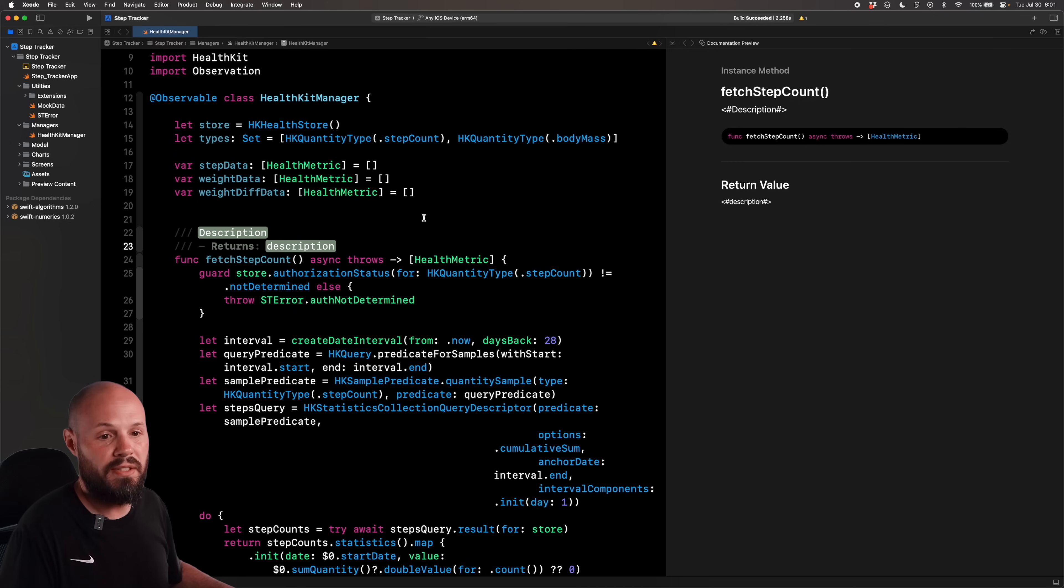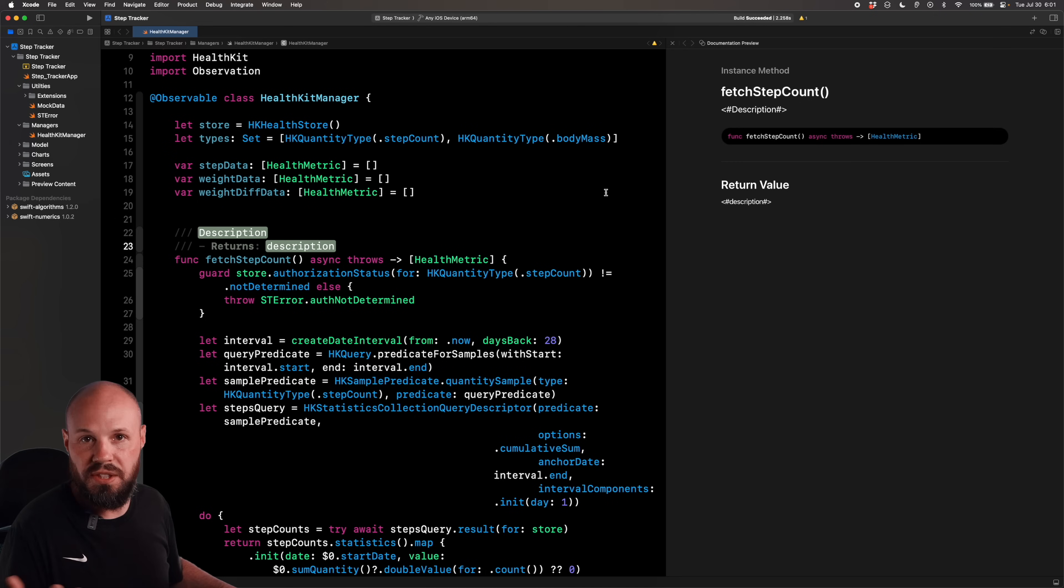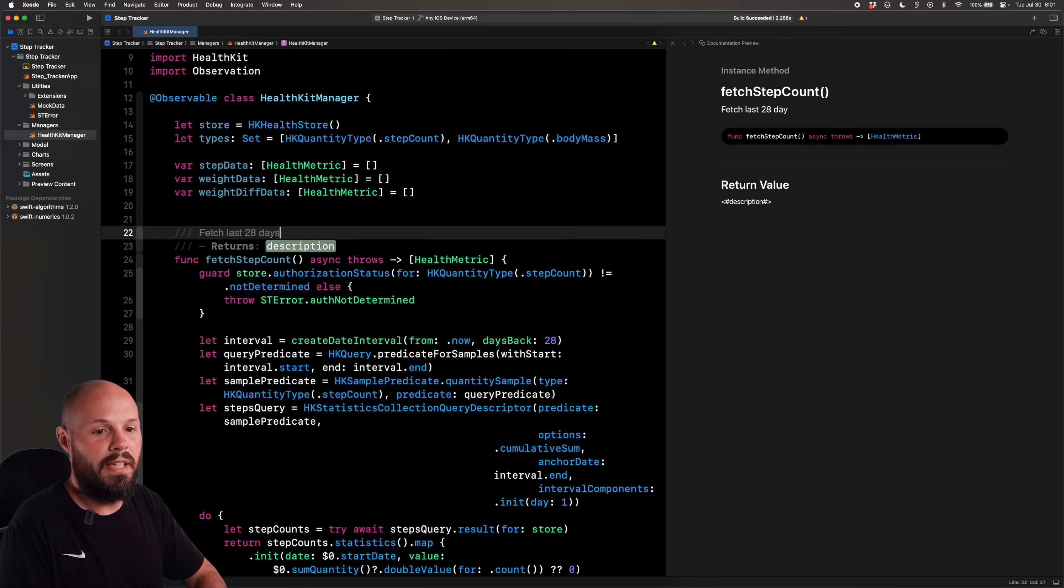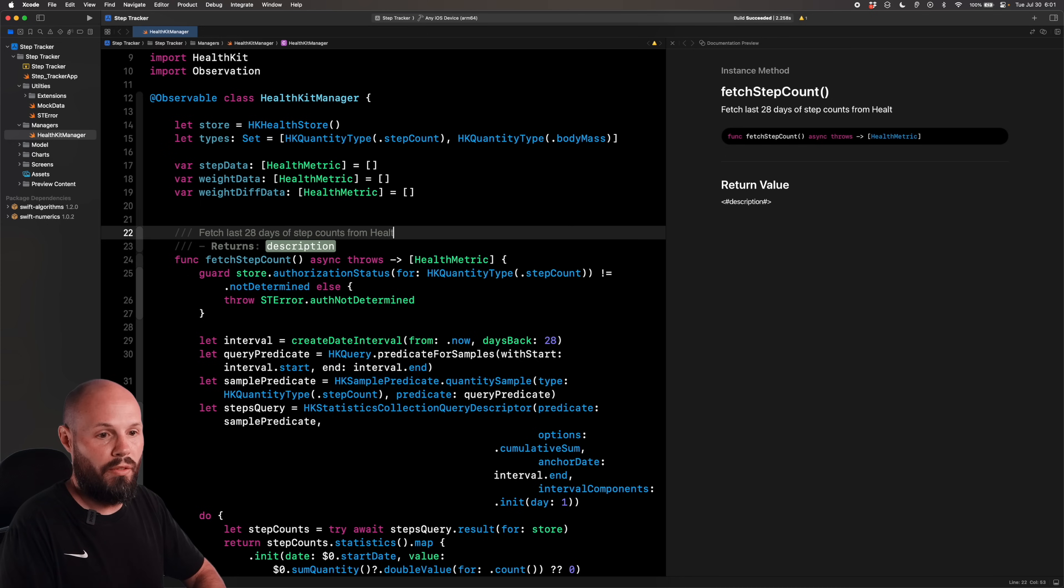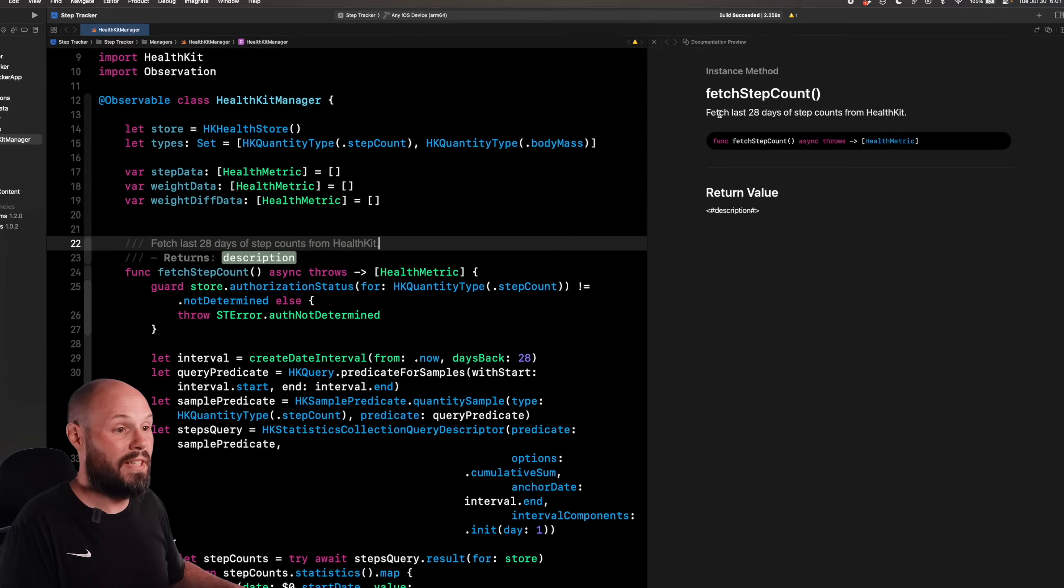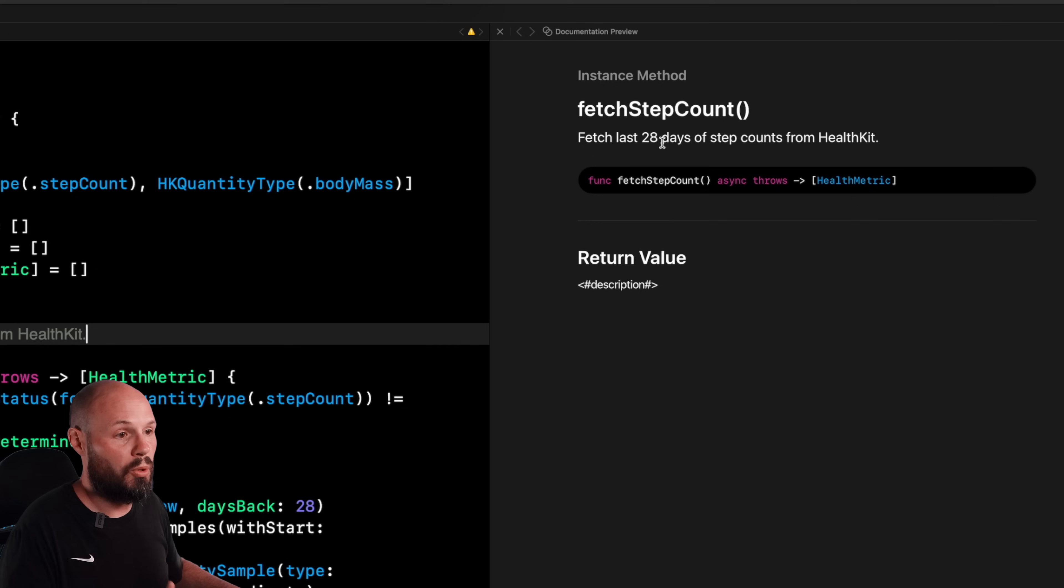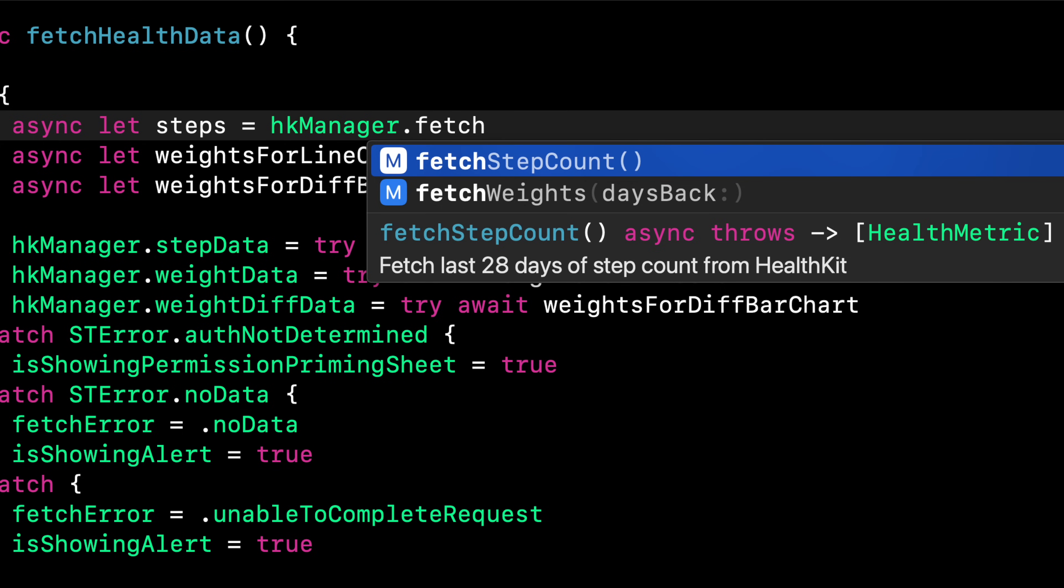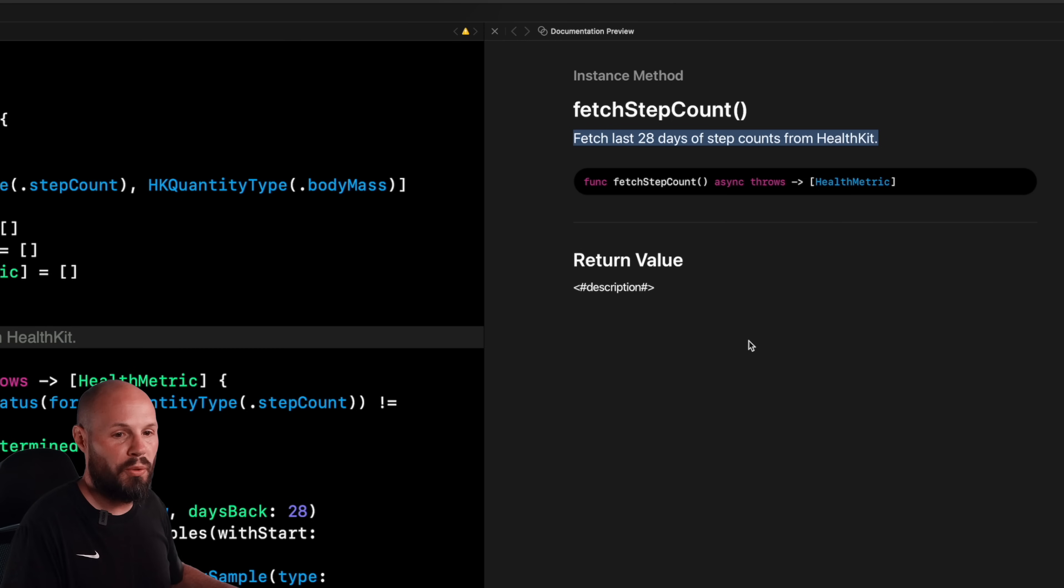So this description is the quick little sentence describing what this function does. So that is fetch last 28 days of step counts from HealthKit. So that's our simple description of what the function does. This is also what's going to show up as you see here in the autocomplete preview. But we can build this out even more.